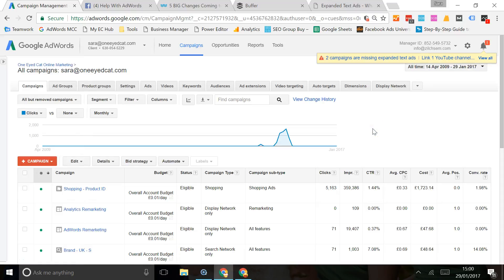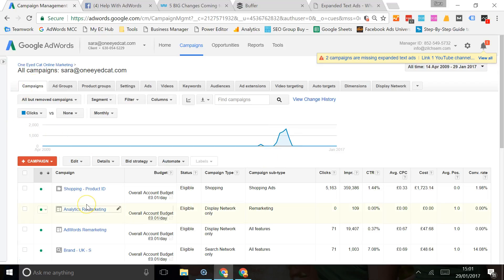In today's two-minute tip, I want to show you how to change the columns in your AdWords dashboard so that you can see the information that you need. In this example, I'm in the main campaigns dashboard and I've got my budget, status, campaign type, and some click and impression information.